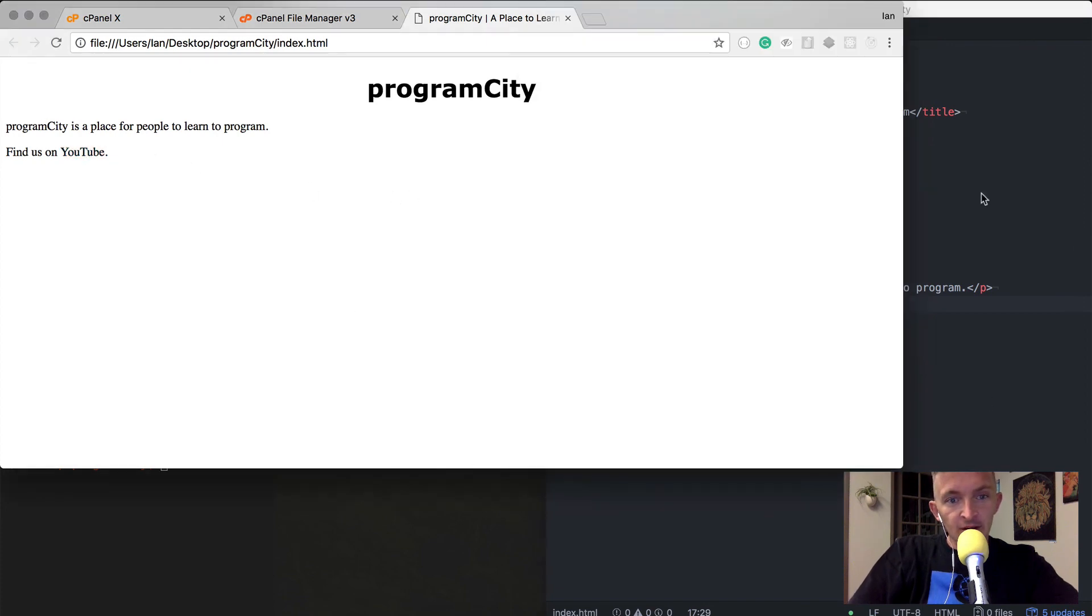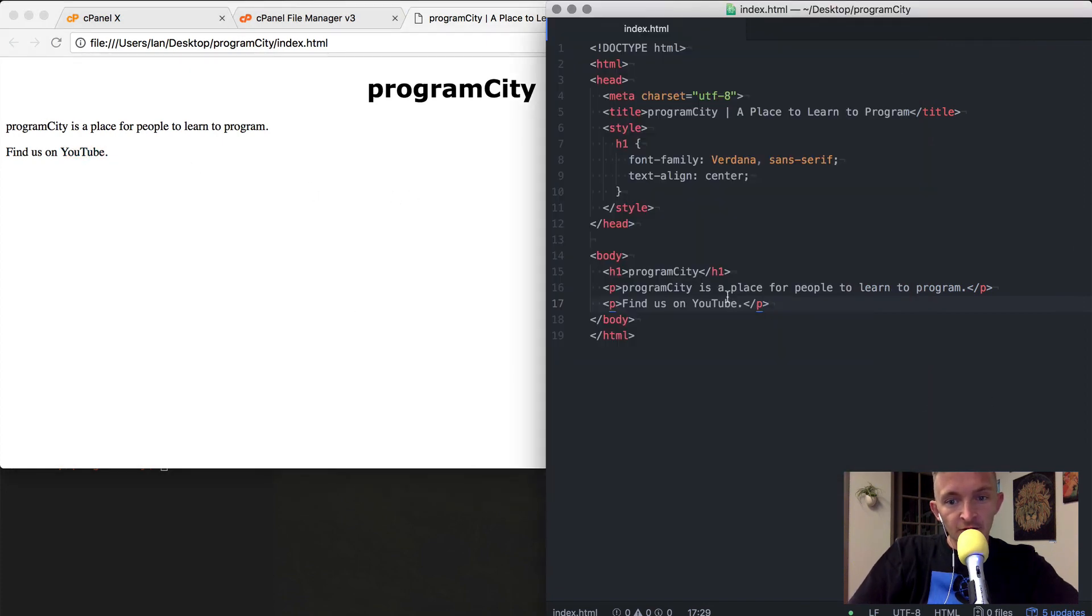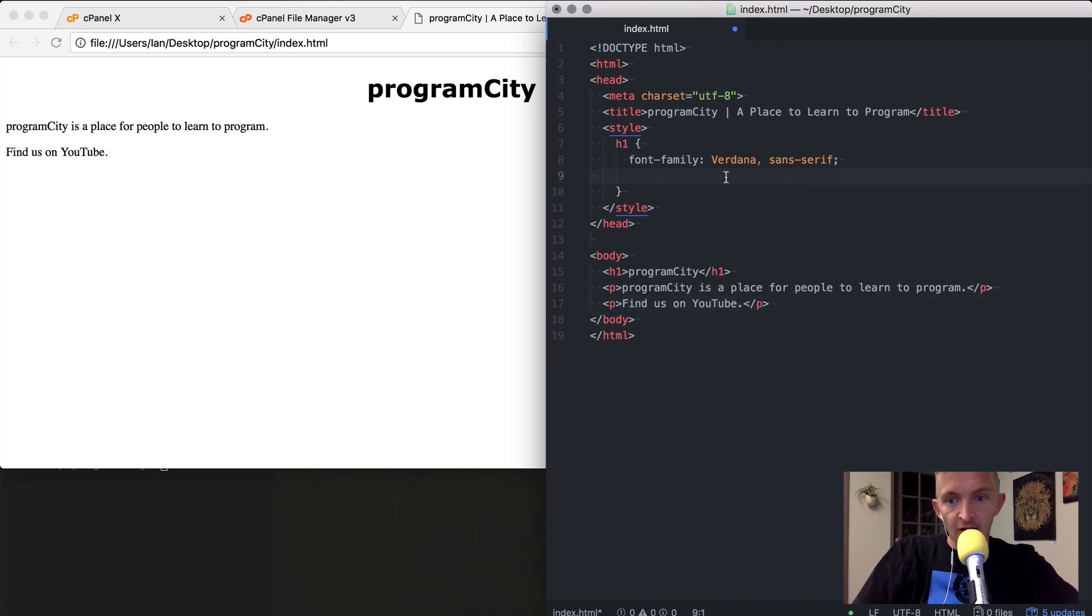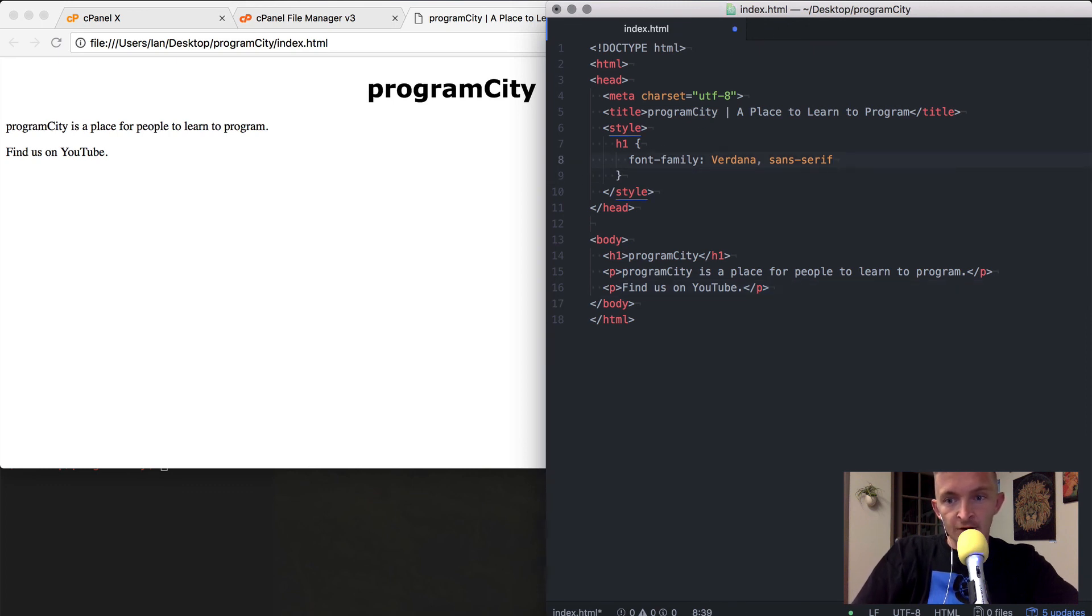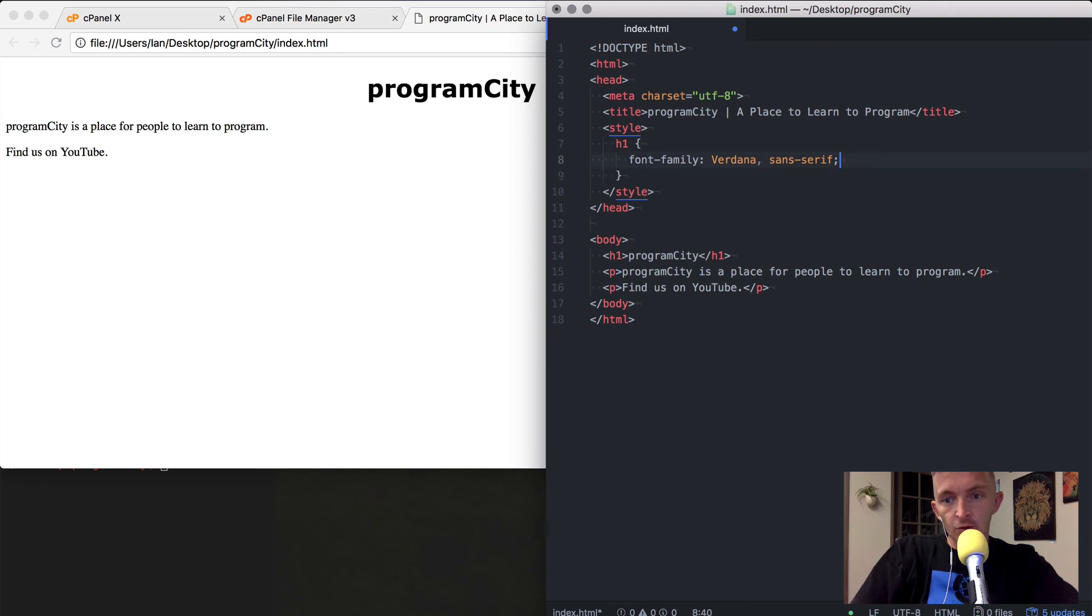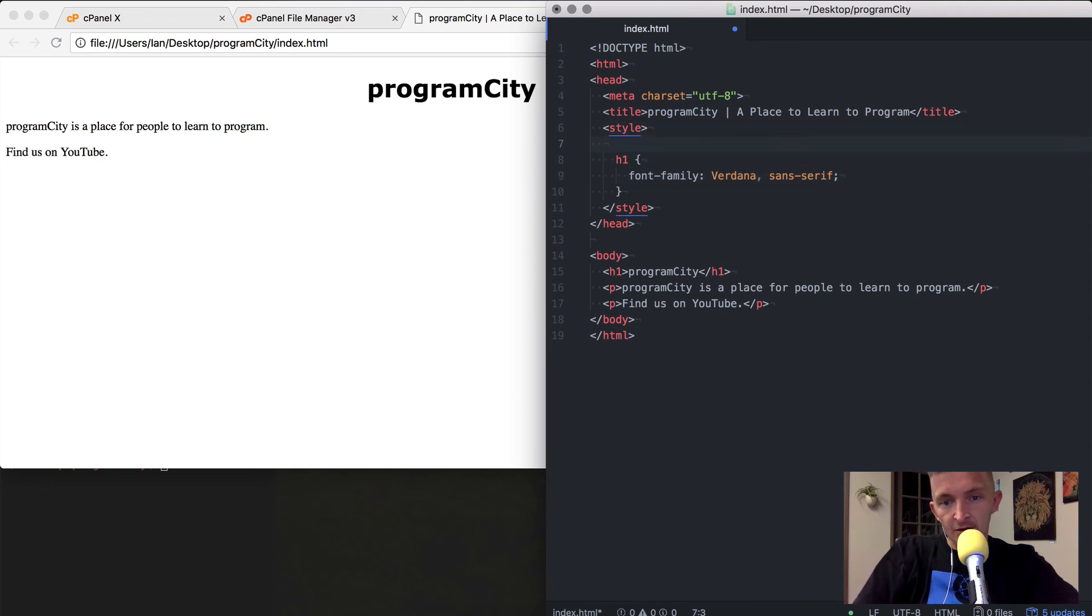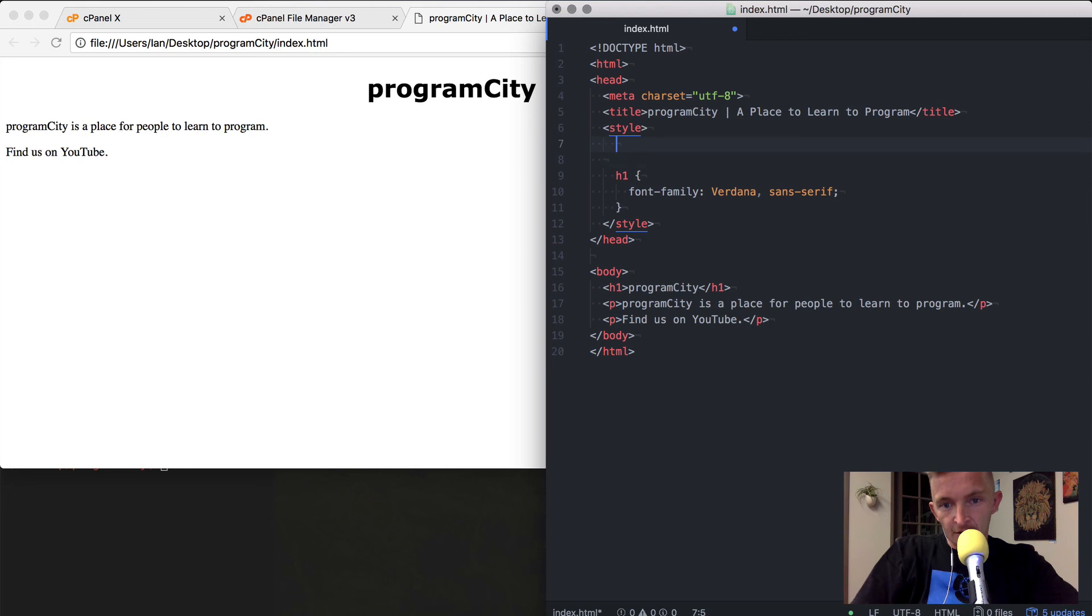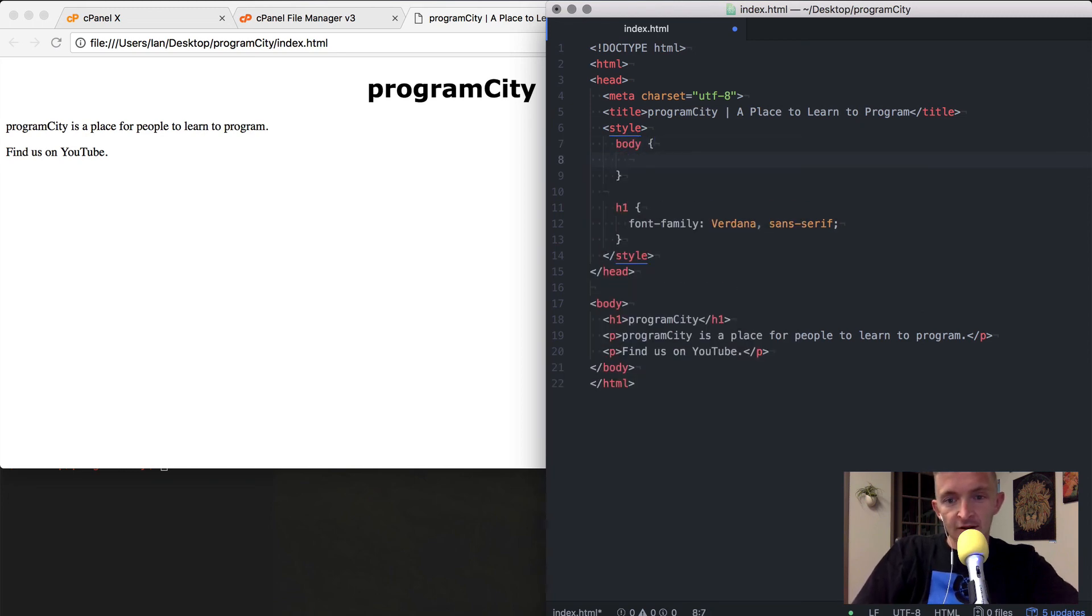Now as you can see, it's over on the left side and we want this all to be centered. What I can do is go back to the style element. Instead of doing text-align center on the h1, I can do it to the body, which will make it so that all the text is aligned that is within the body.